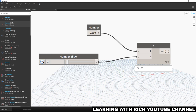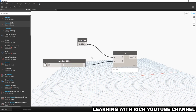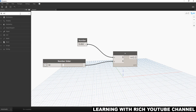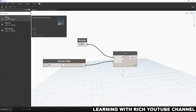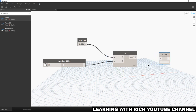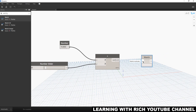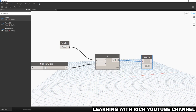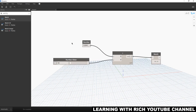Another way to see results is to use a Watch node instead of hovering. Let's search for 'watch' — there it is. Click to place it, then connect the output of the Addition node to the Watch node's input. The Watch node now shows the preview of the addition result. If you modify the input values, it updates accordingly.